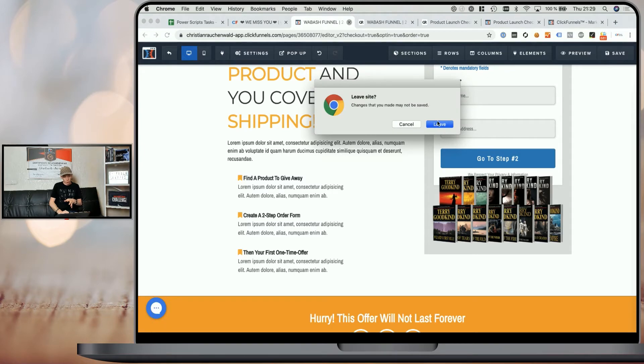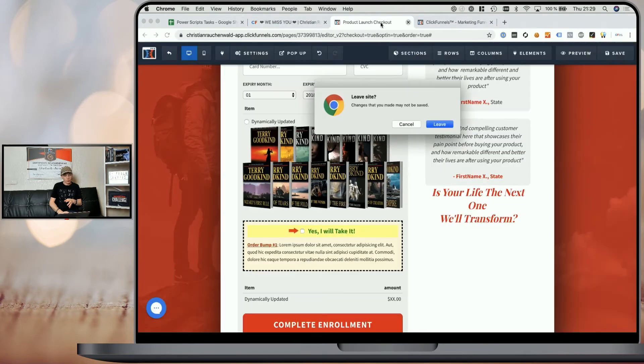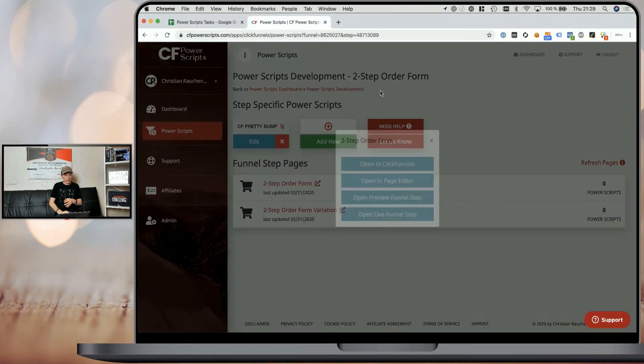When we open that funnel step in the page editor, you can see it works in exactly the same way. We just have our regular two-step order form element. In the settings, we filled in the text for the order bump, the bump headline, and so on. In the advanced settings, we enabled 'Show Order Bump'. Additionally, we have an image element that has the title tag 'bump-image' to use it within the order bump. For most of you, that will already be enough since most people only use one order bump.